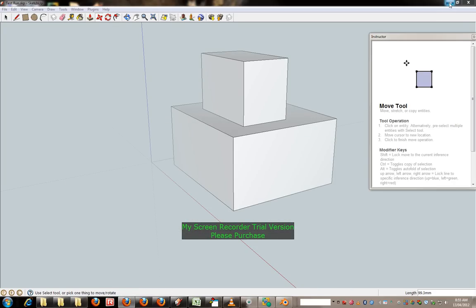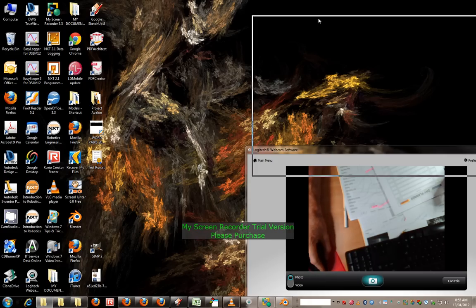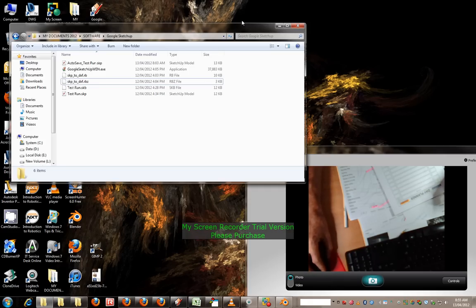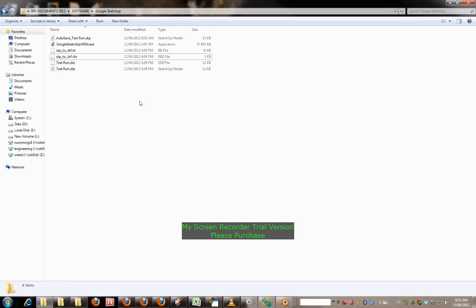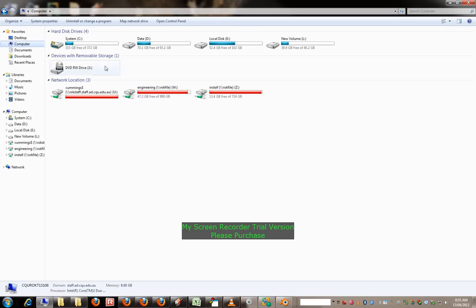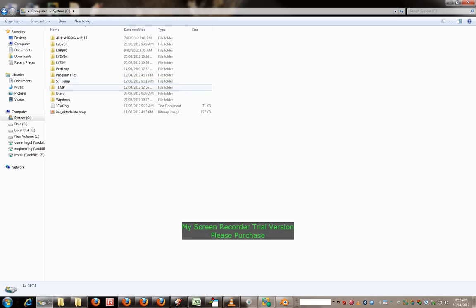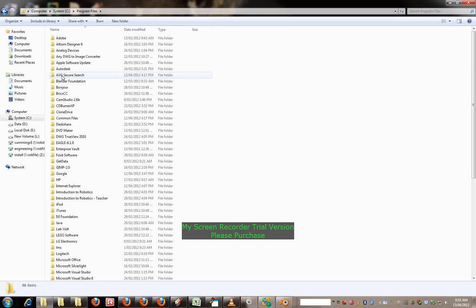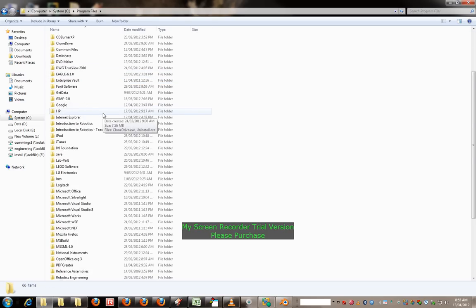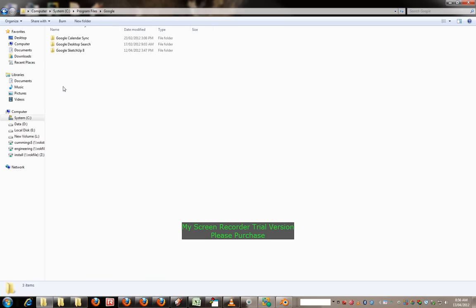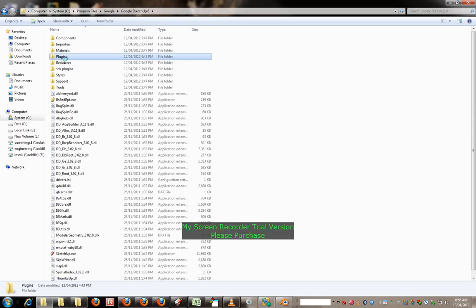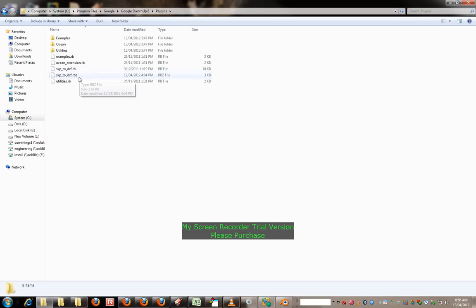Basically you have to copy that file, and I'll just bring this across here, following the instructions by the way on that webpage, go into program files. So when it asks you where to download the file, Google SketchUp plugin, so you download that Ruby file to here, I've actually downloaded both when I first did this.